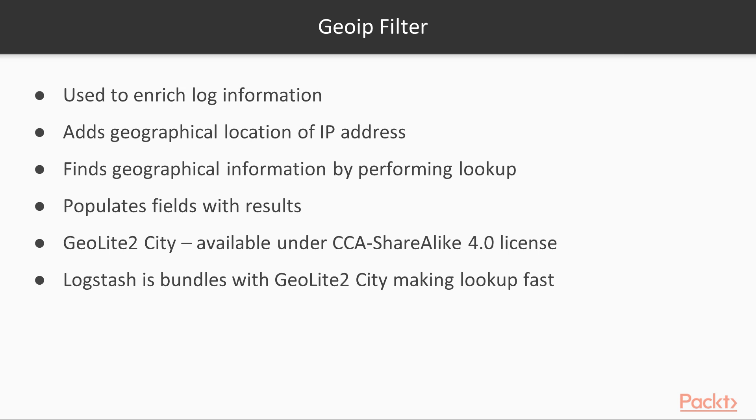Moving on to Geo IP Filter. This plugin is used to enrich the log information. Given the IP address, it adds the geographical location of the IP address. It finds the geographical information by performing a lookup against the GeoLite2 City Database for valid IP addresses and populates fields with results. GeoLite2 City Database is a product of the MaxMind organization and is available under the CCA Sharealike 4.0 license.